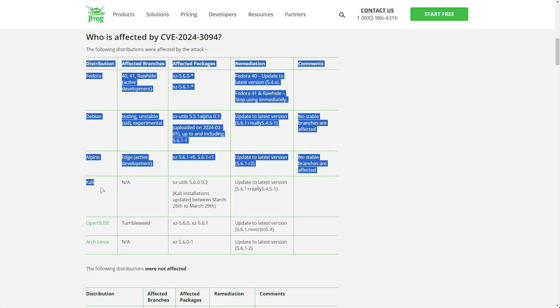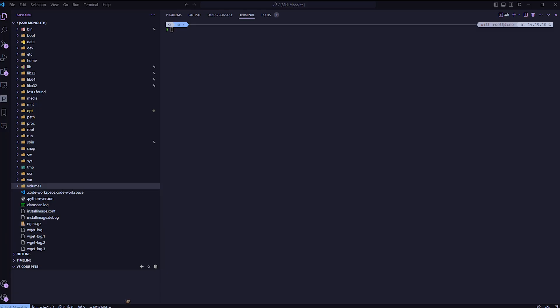For Kali, you'll be using the same command as Debian, which once again was dpkg query -l xz inside of quotes.